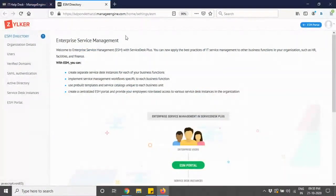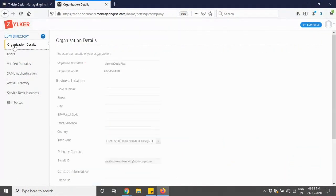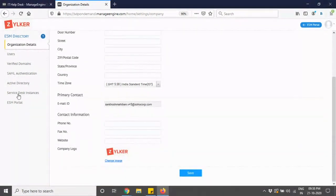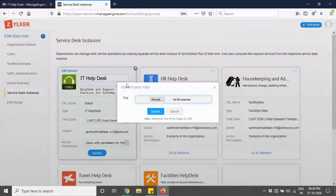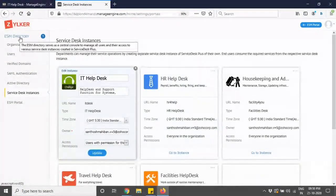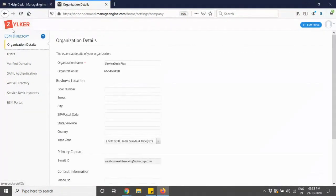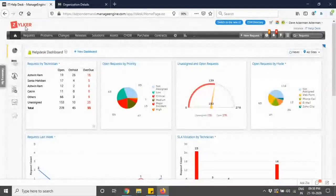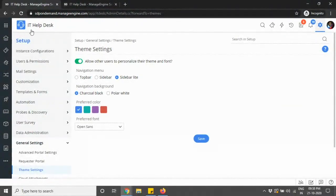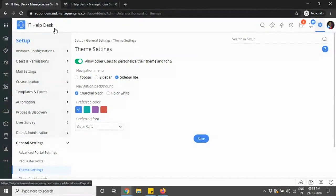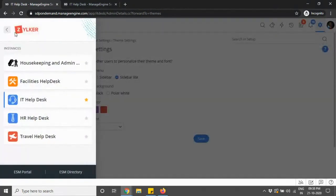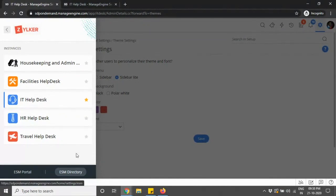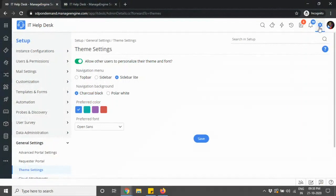When you click on ESM directory, you navigate to a page where you can customize your organization's name and company logo. You have your service desk instances where you can edit your instance and make changes to your logo. Your instance logo and instance name are now visible on the top left corner, and when you click on the nine dots you can view your organization or company logo and ESM directory there as well.